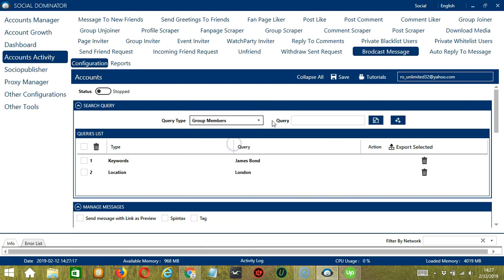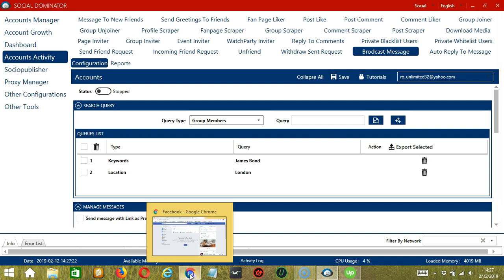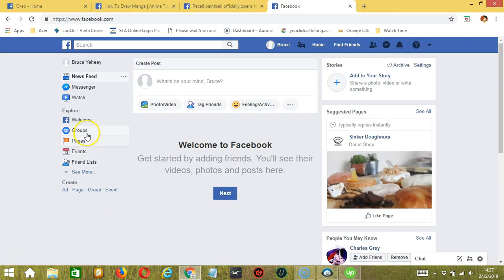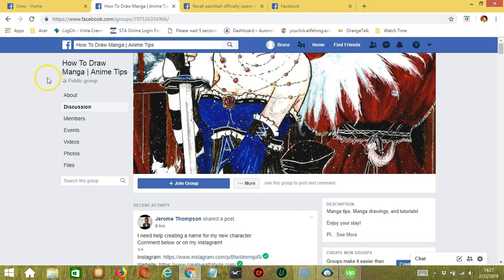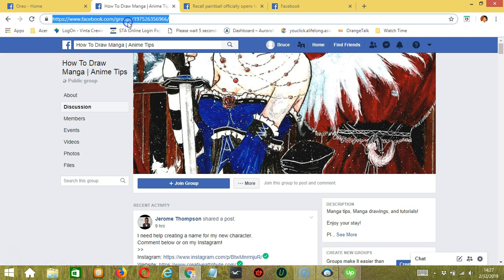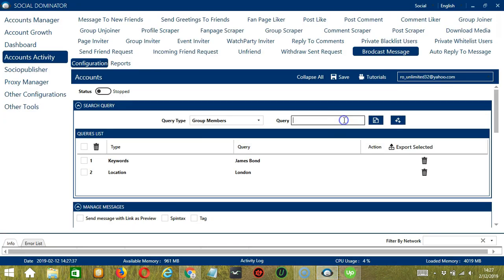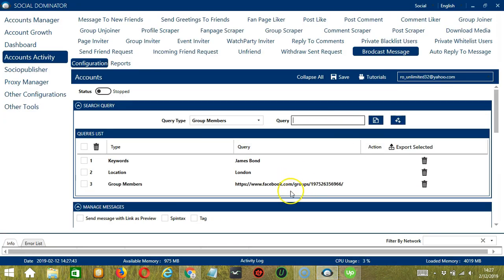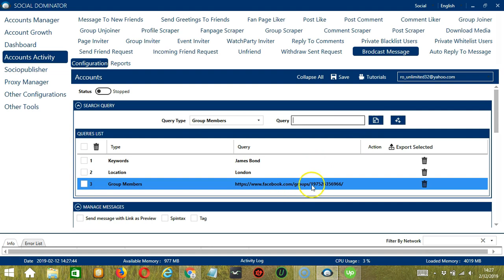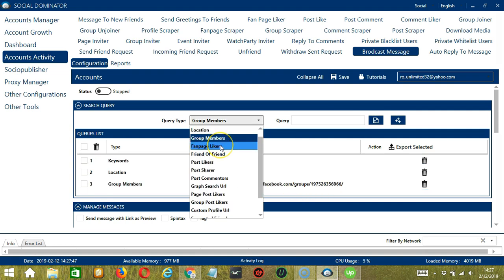Next, we have Group Members. So we need a specific Facebook group URL. Let's go to Facebook and select a group — let's say How to Draw Manga or Anime Tips. Copy the group URL and paste it in the Query box and click Add. So this will target all the members of this Facebook group.